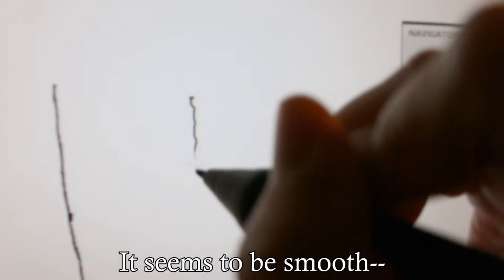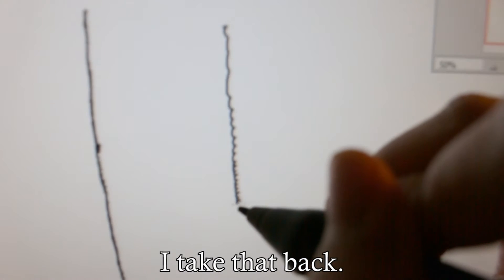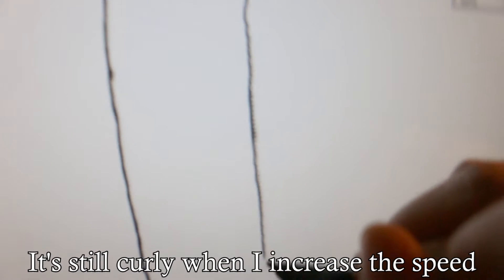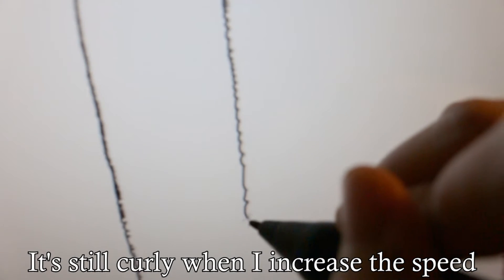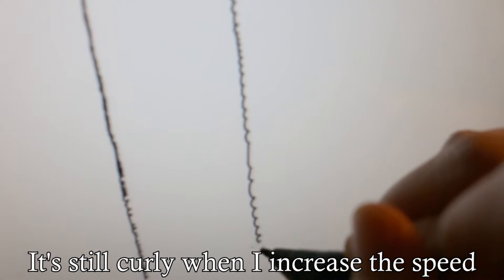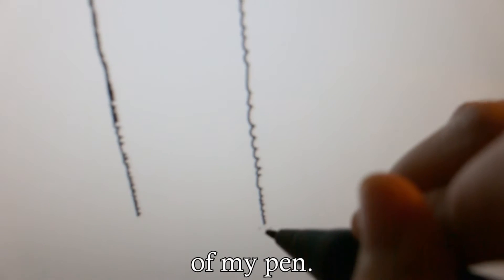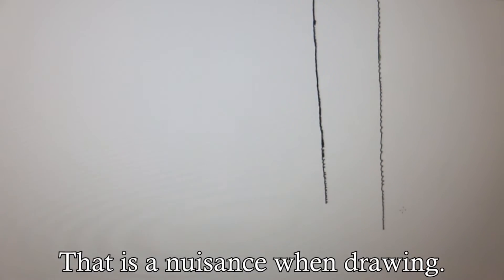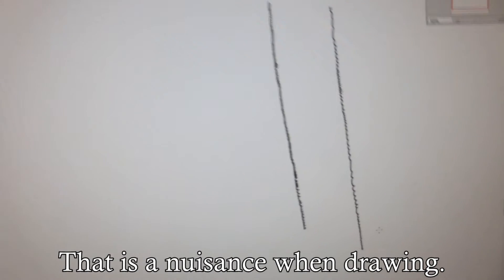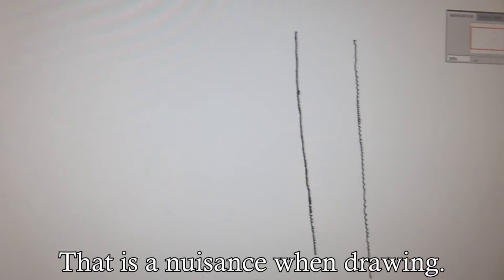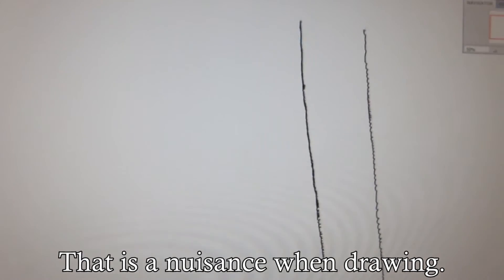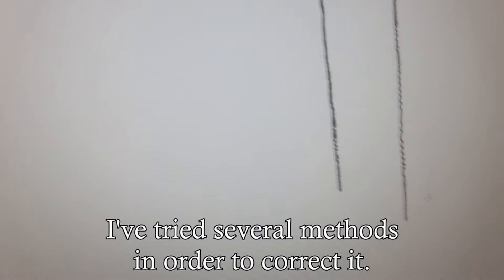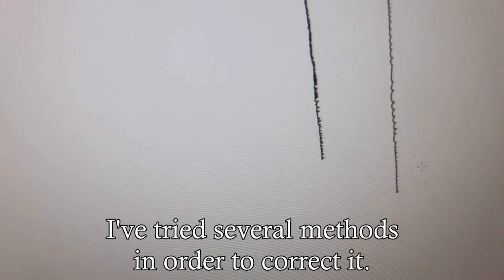It seems to be smooth. Well actually, I take that back. It's still curly when I increase the speed of my pen. And yep, that is a nuisance when drawing. I've tried several methods in order to correct it.